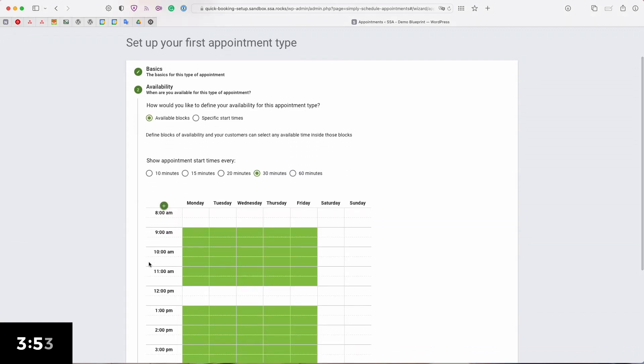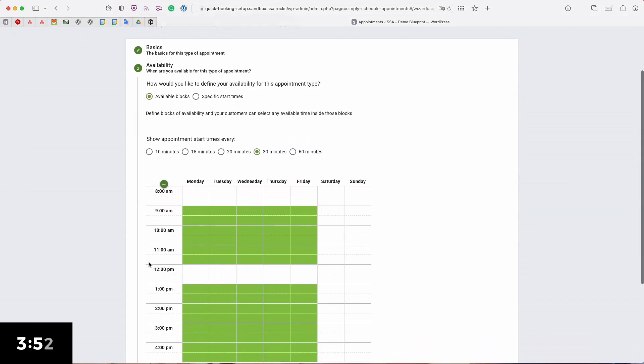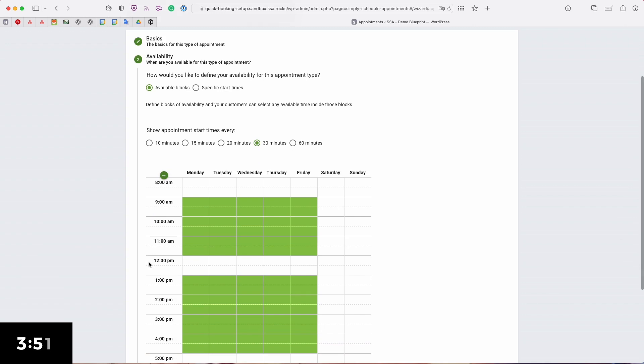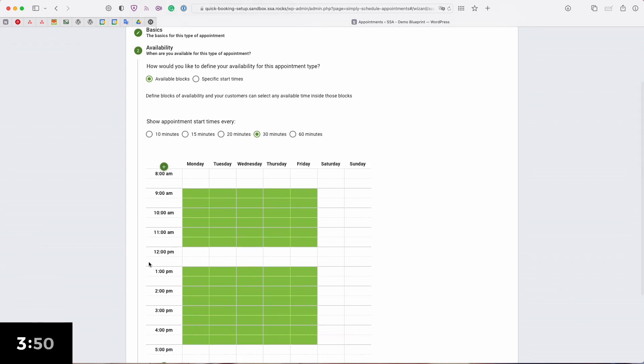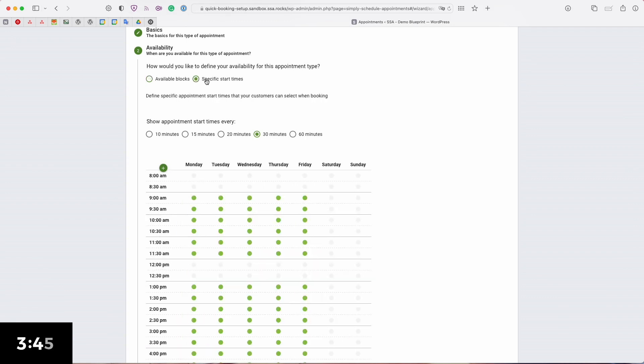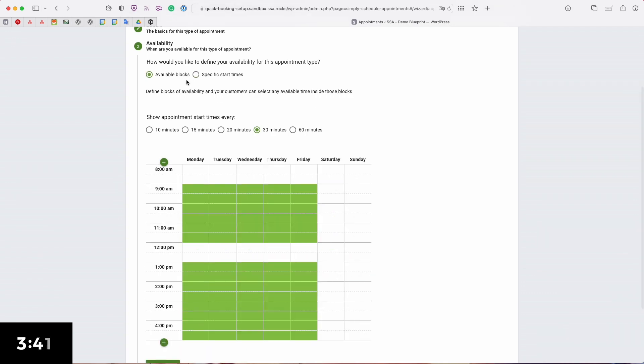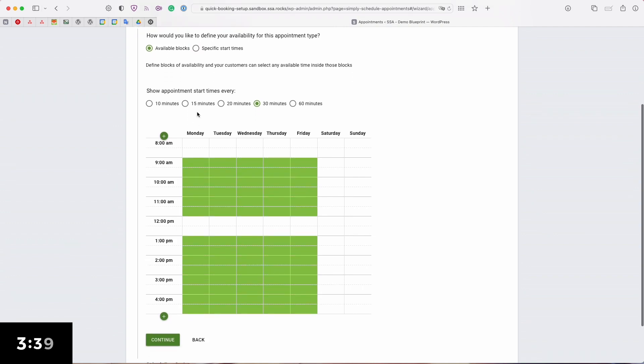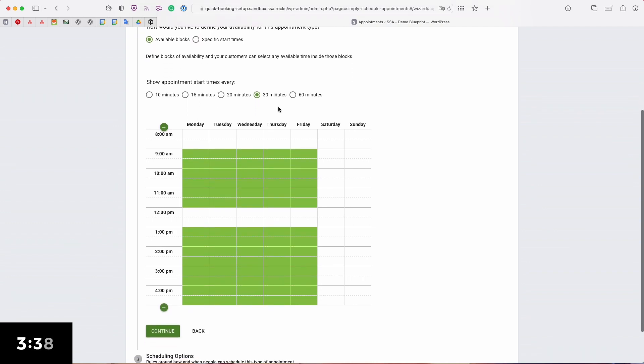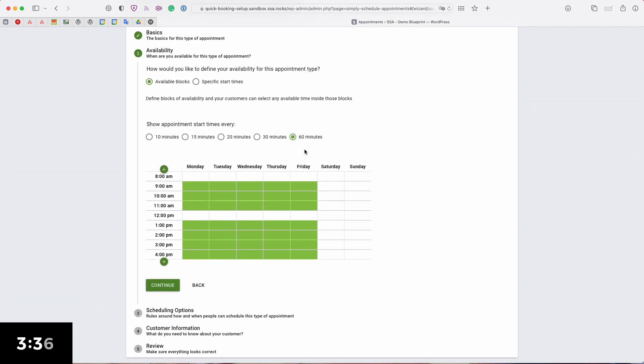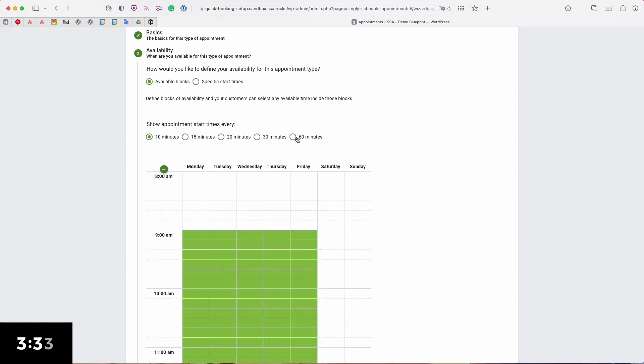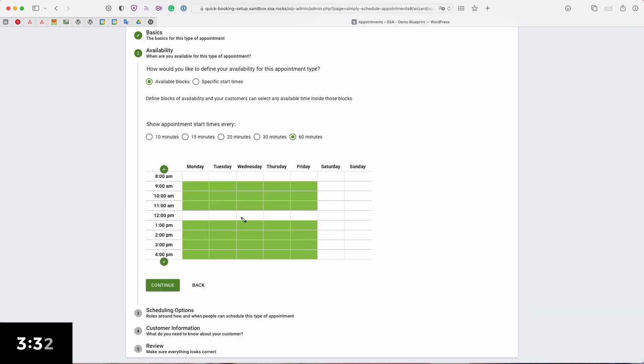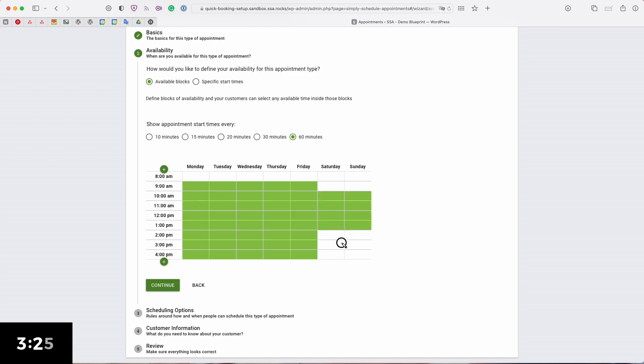Next we have our availability tab which is going to help you set up the time slots. You can choose whether you want available blocks or you can choose specific start times if you're picky about when your appointments begin. I'm going to go with available blocks and you can also choose the intervals for your time slots. You can go as high as 60 minutes or as small as 10 minute intervals. In this case I'm just going to go with 60 and fill out this entire block. This has a drag and draw editor so you can use a little pencil to select the times that you're available and erase the ones that you're not. I'm going to click continue.